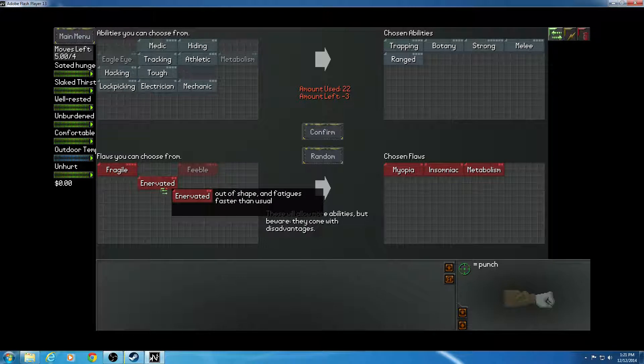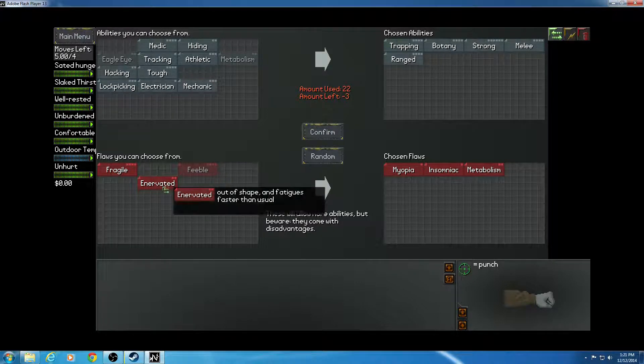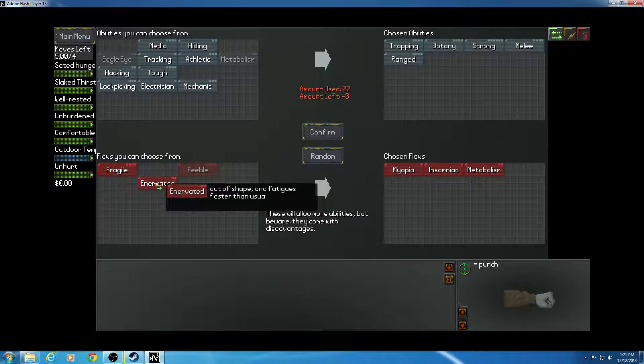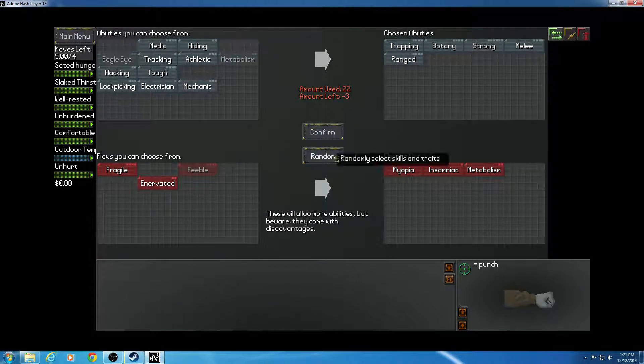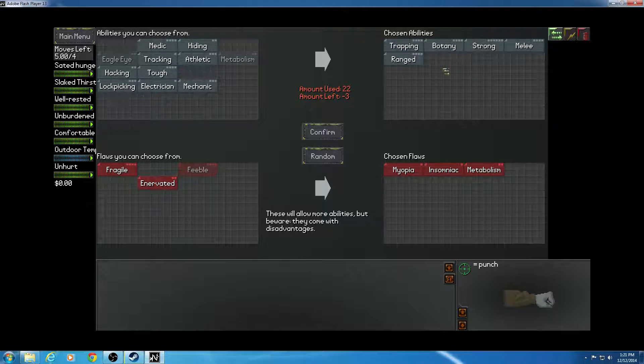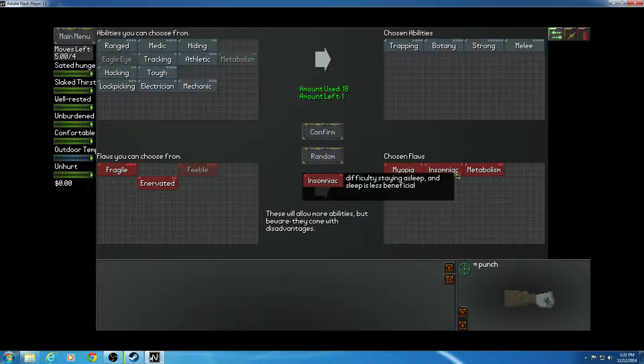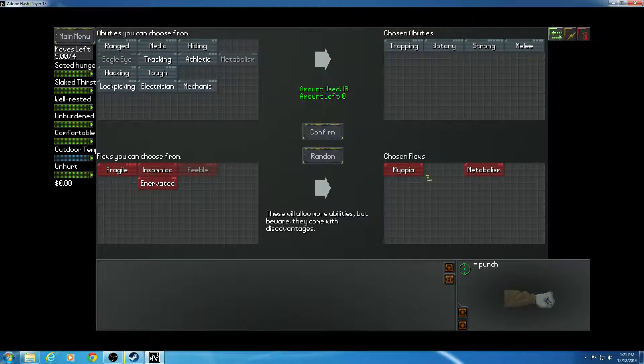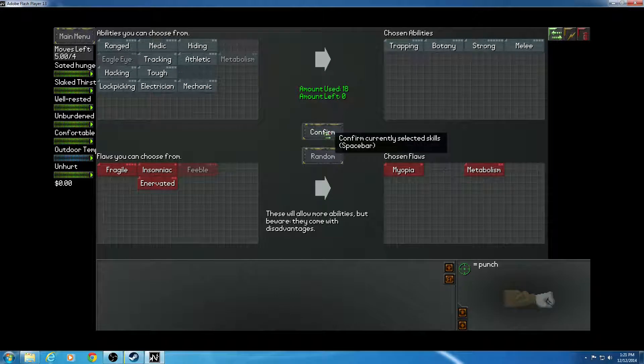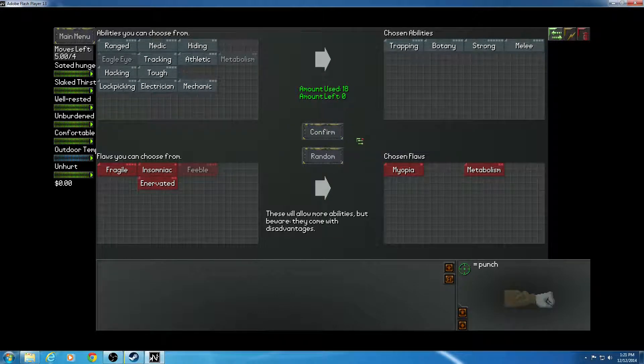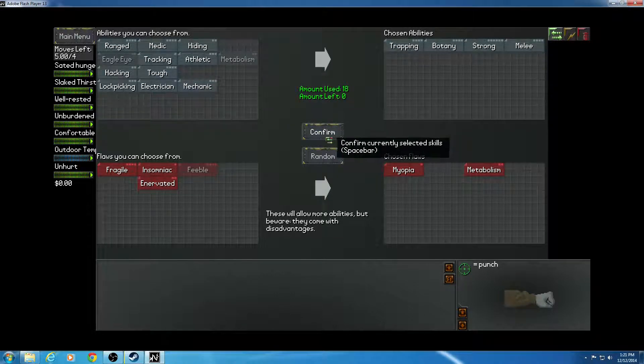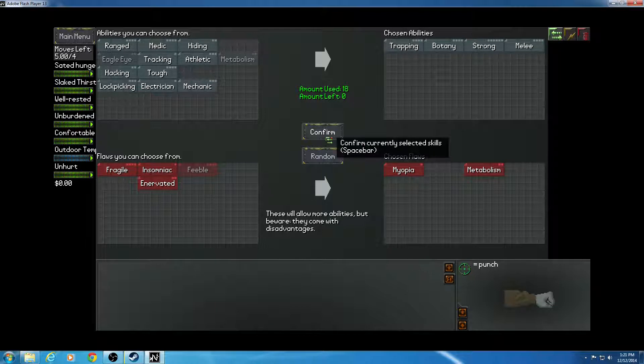I still need three more. Guess I'll be a melee character. Oh no, I'll get rid of insomniac. Trapping, botany, strong, and melee.